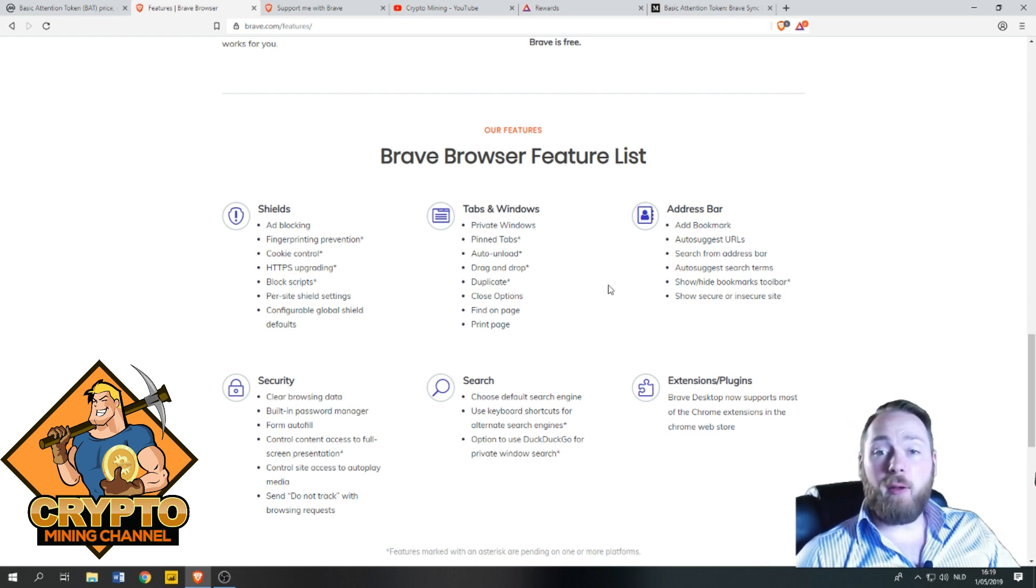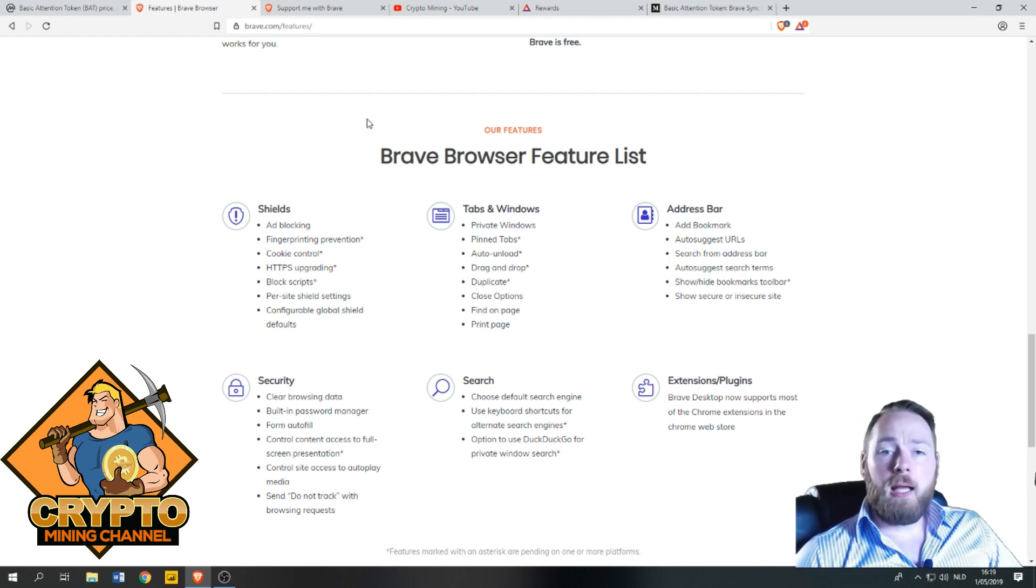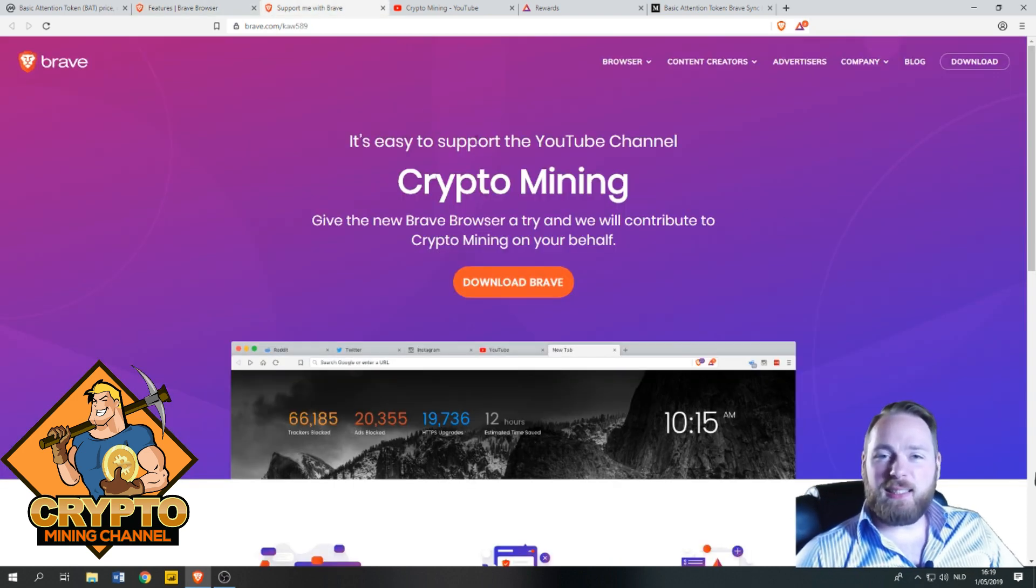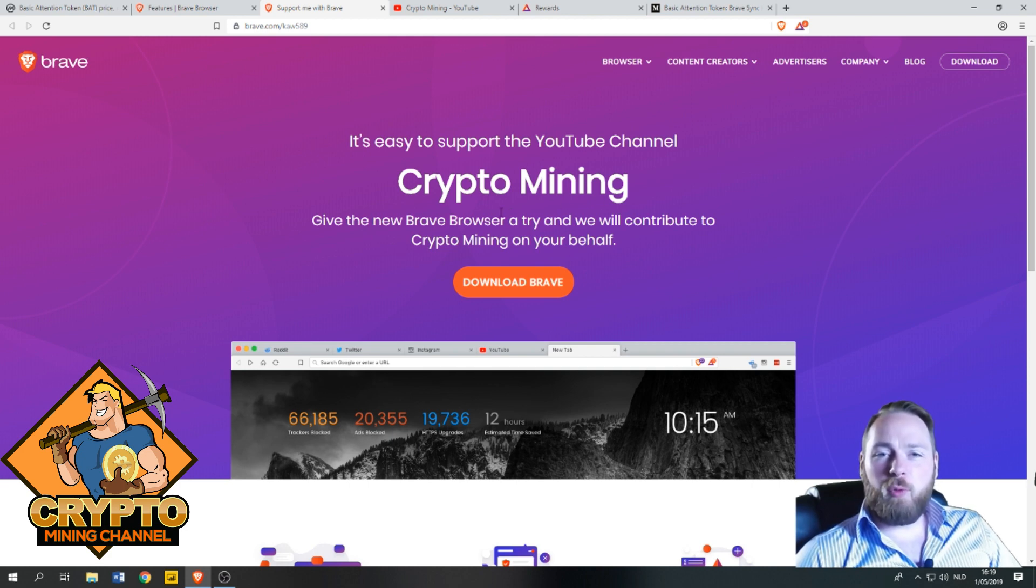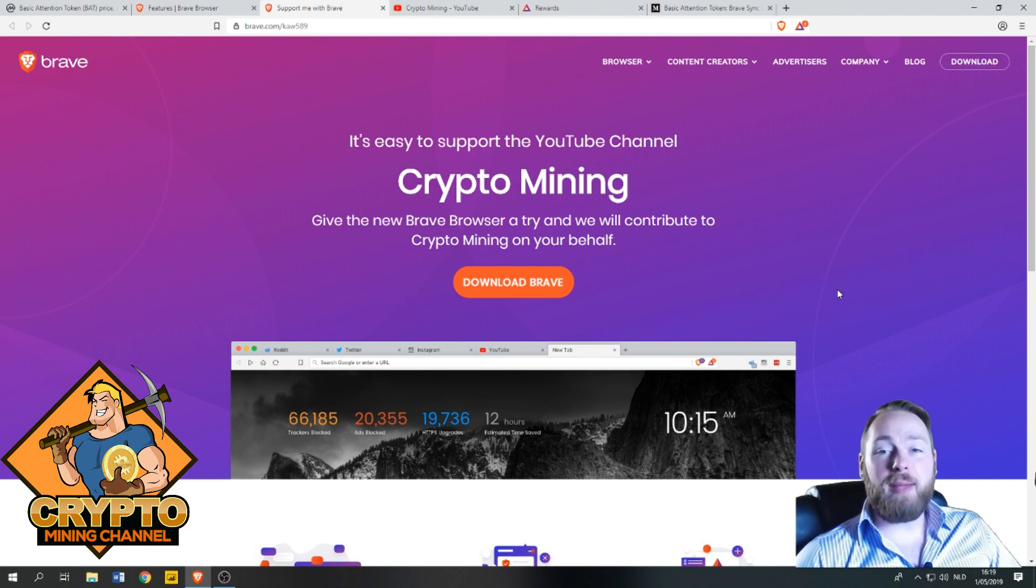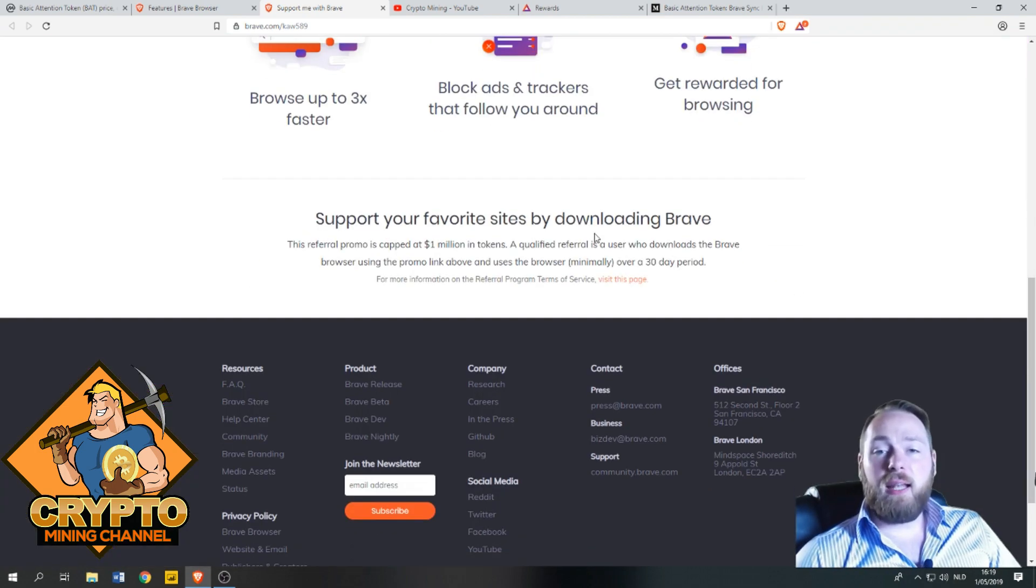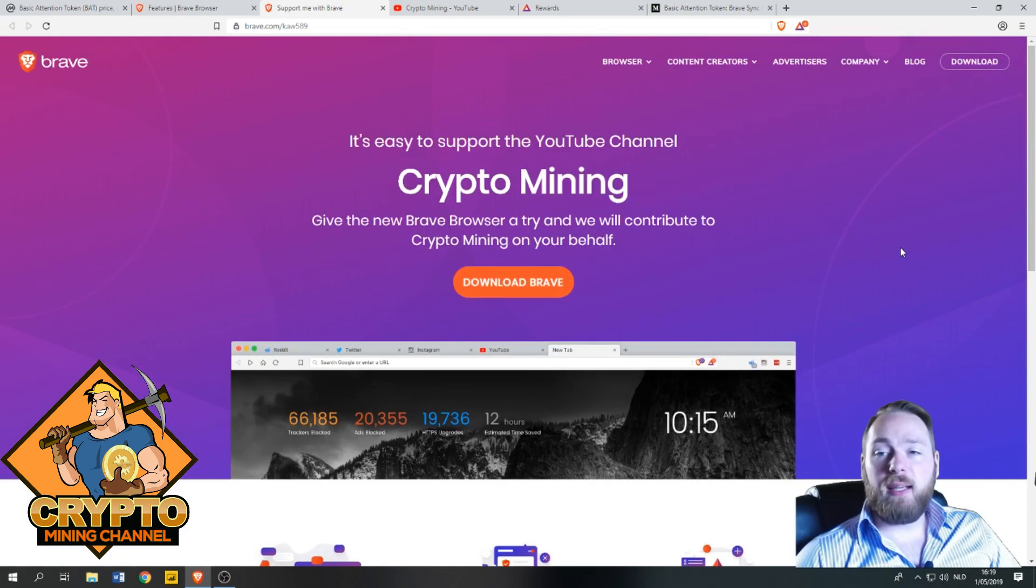Let's just download it. The link is in the description. When you click the link, you will see this: It's easy to support the YouTube Crypto Mining Channel. Give the new Brave browser a try and we will contribute to Crypto Mining on your behalf. So if you download it and use it for a minimum of a 30-day period, I get a little bit of rewards.